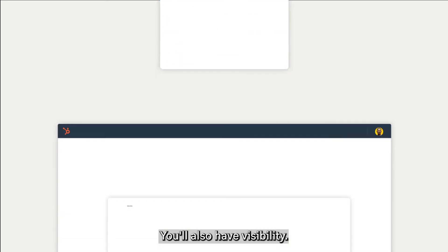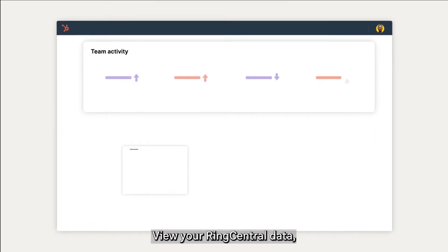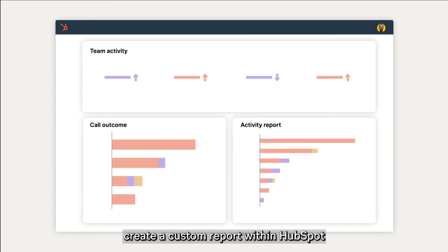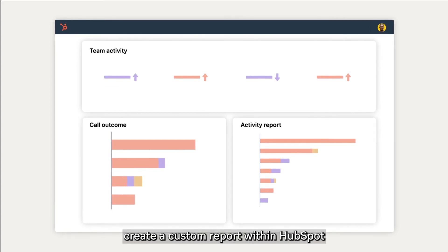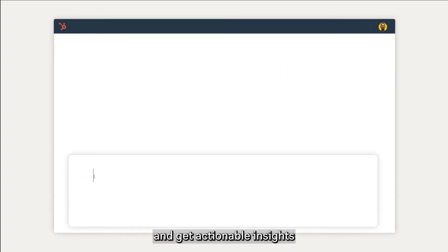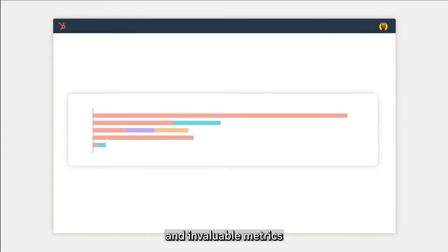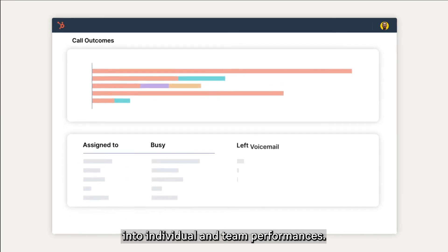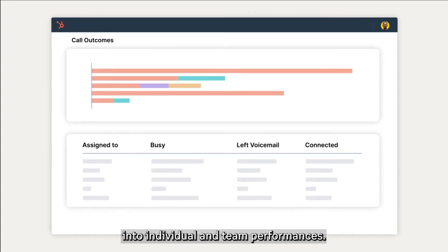You'll also have visibility. View your RingCentral data, create a custom report within HubSpot, and get actionable insights and invaluable metrics into individual and team performances.